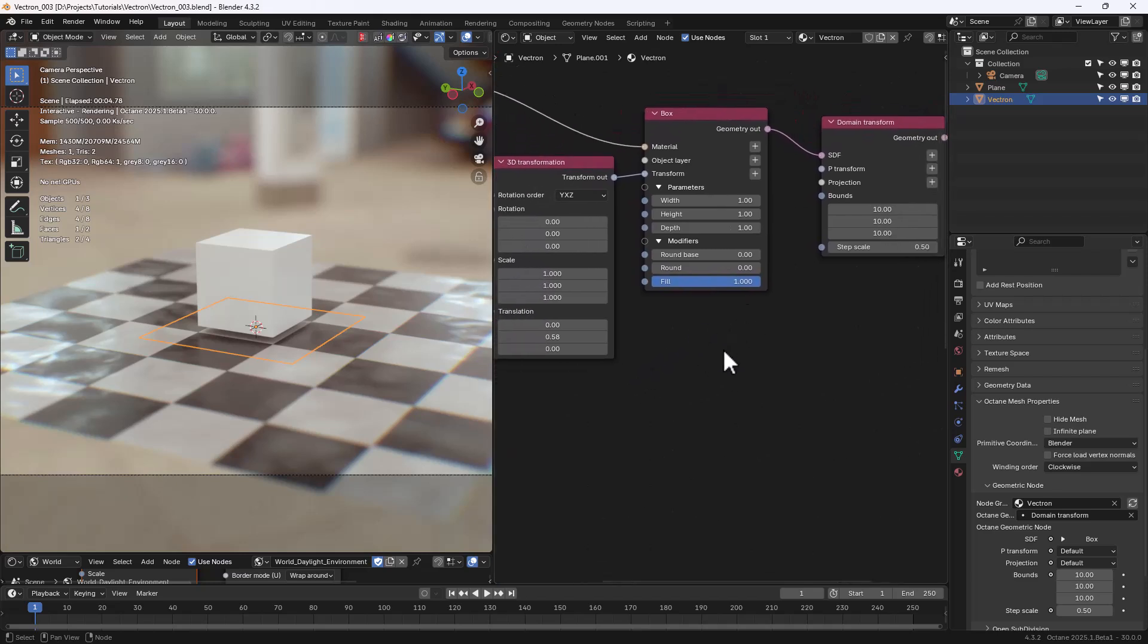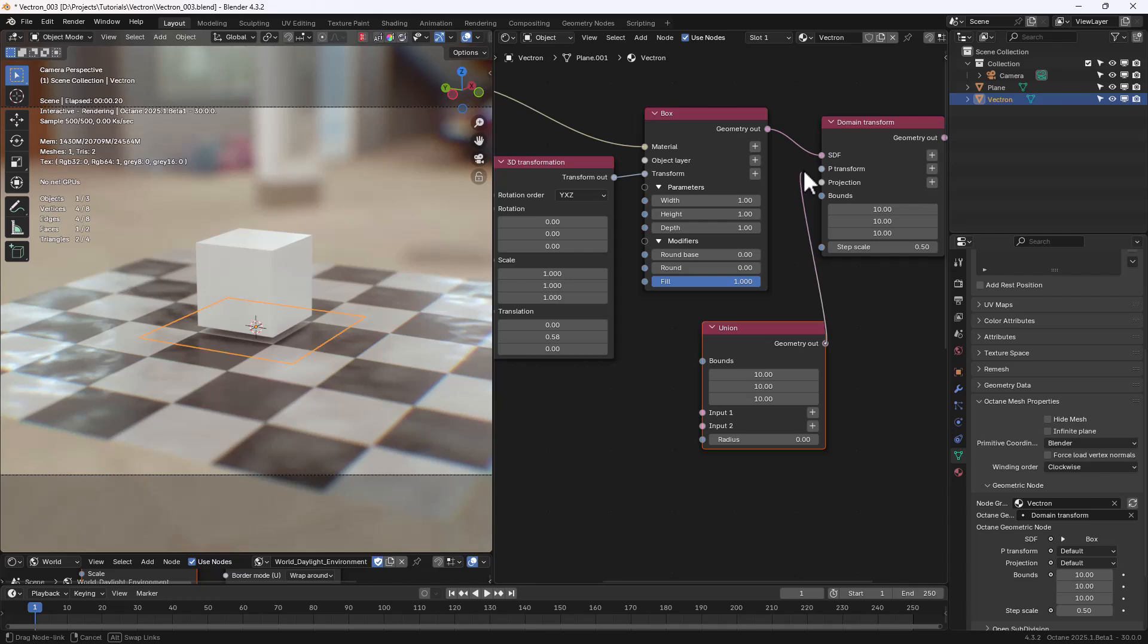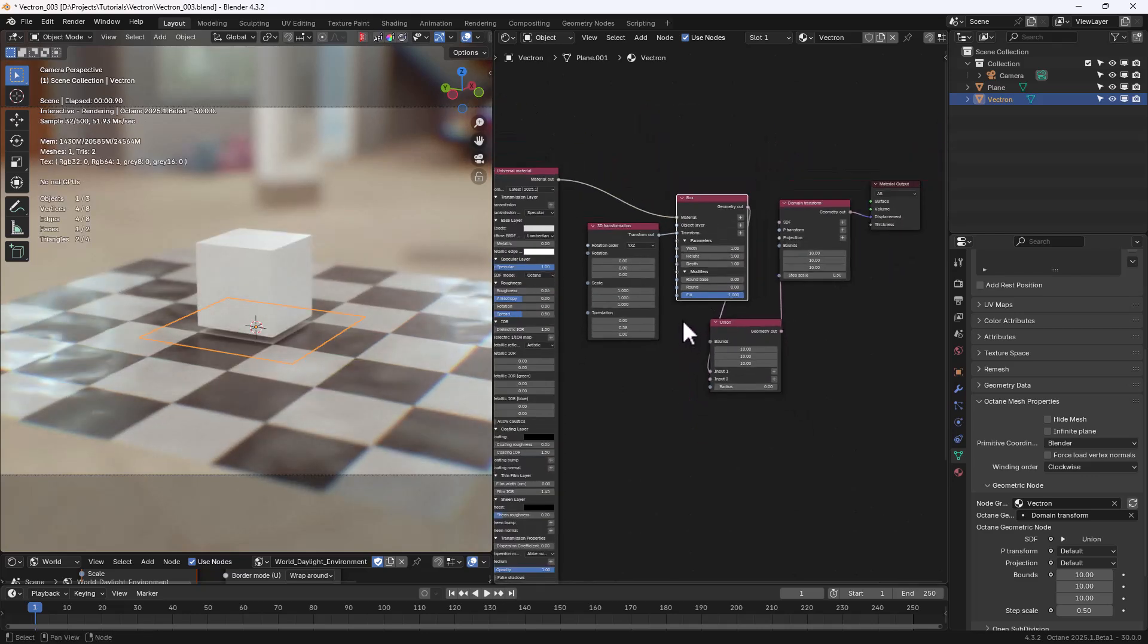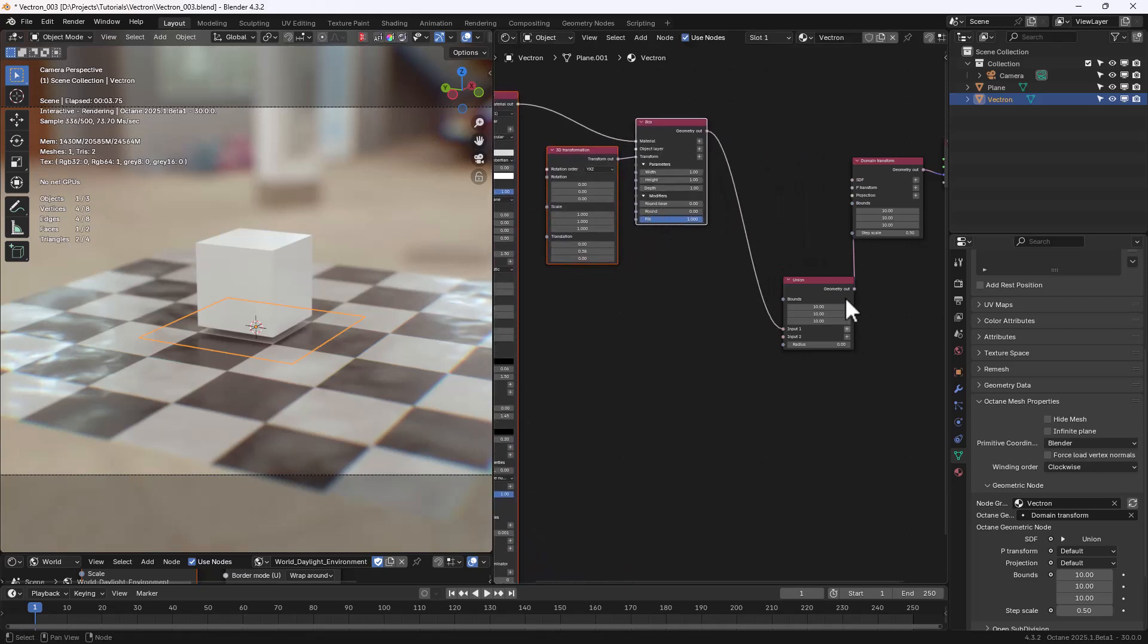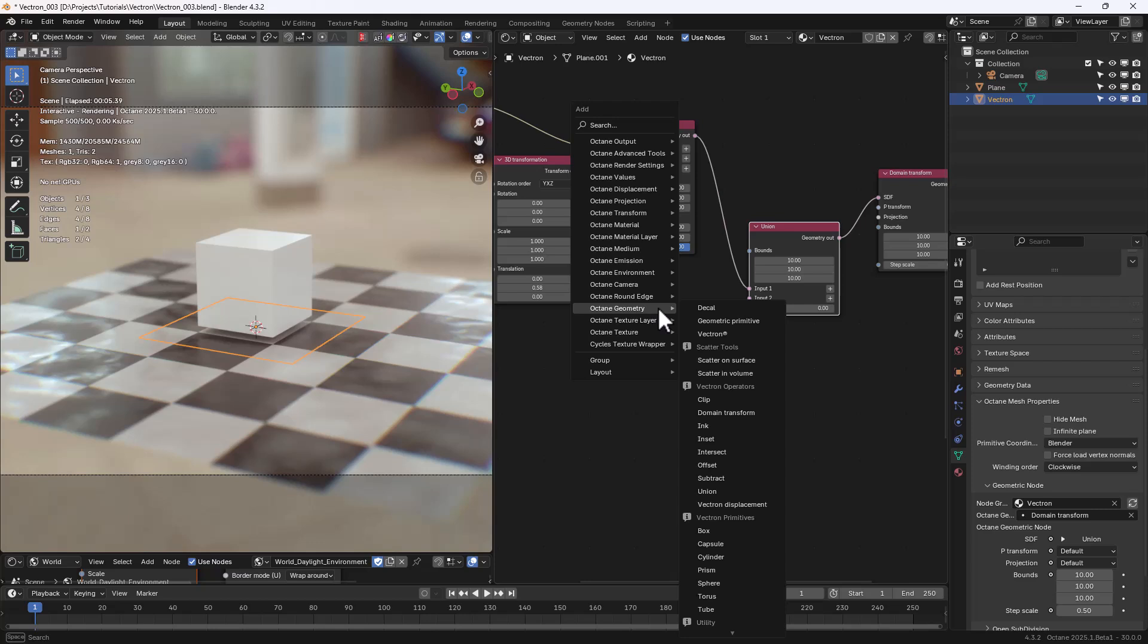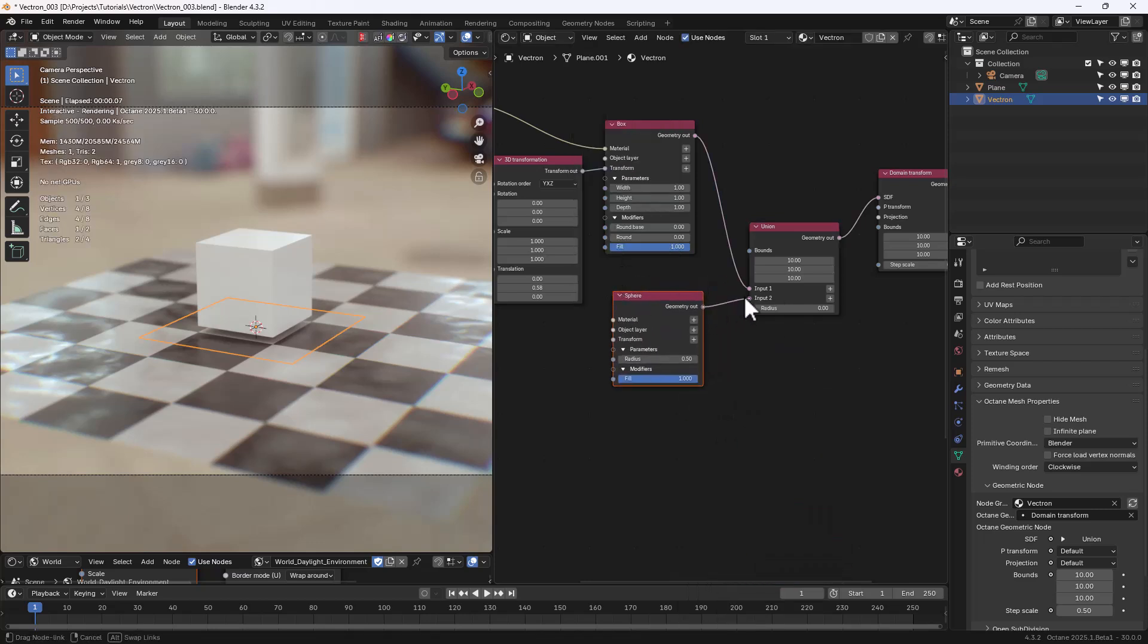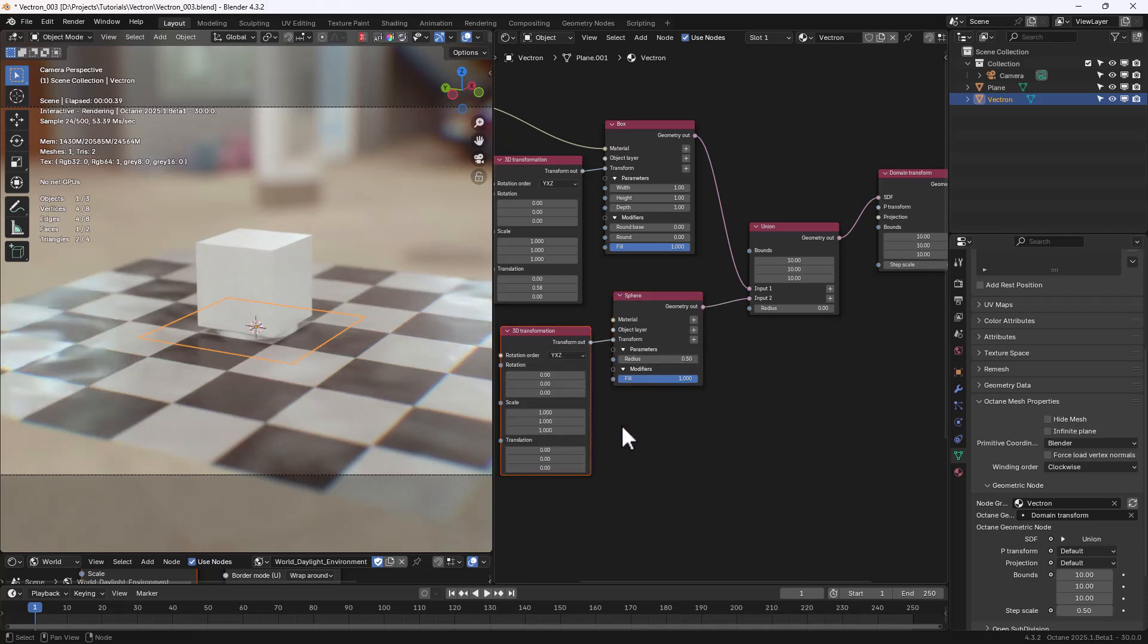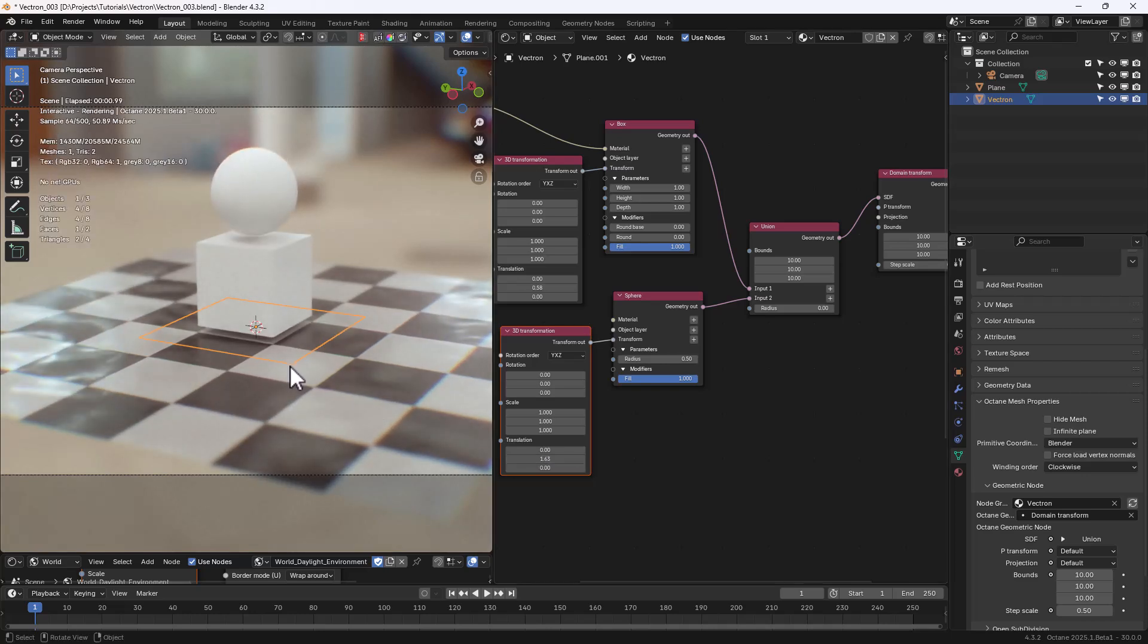Now let's add a Union node. We attach it to the SDF input in the Domain Transform and plug the Box into input one. Let's also add another Primitive, a Sphere this time.